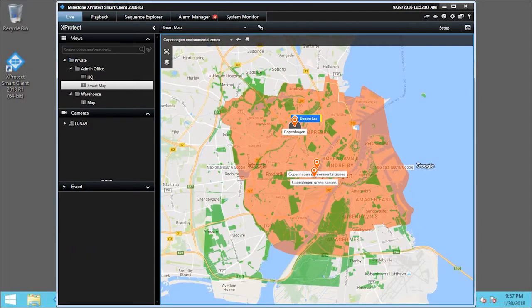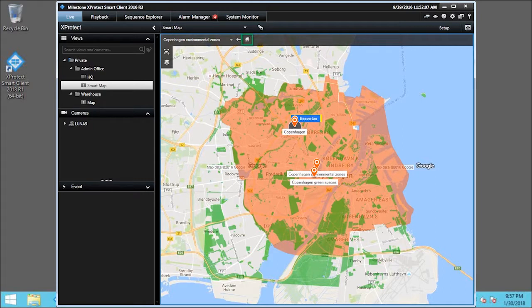In this example, the System Administrator has already set up several custom locations. We can define any of these locations as Home. Let's click the Home icon.